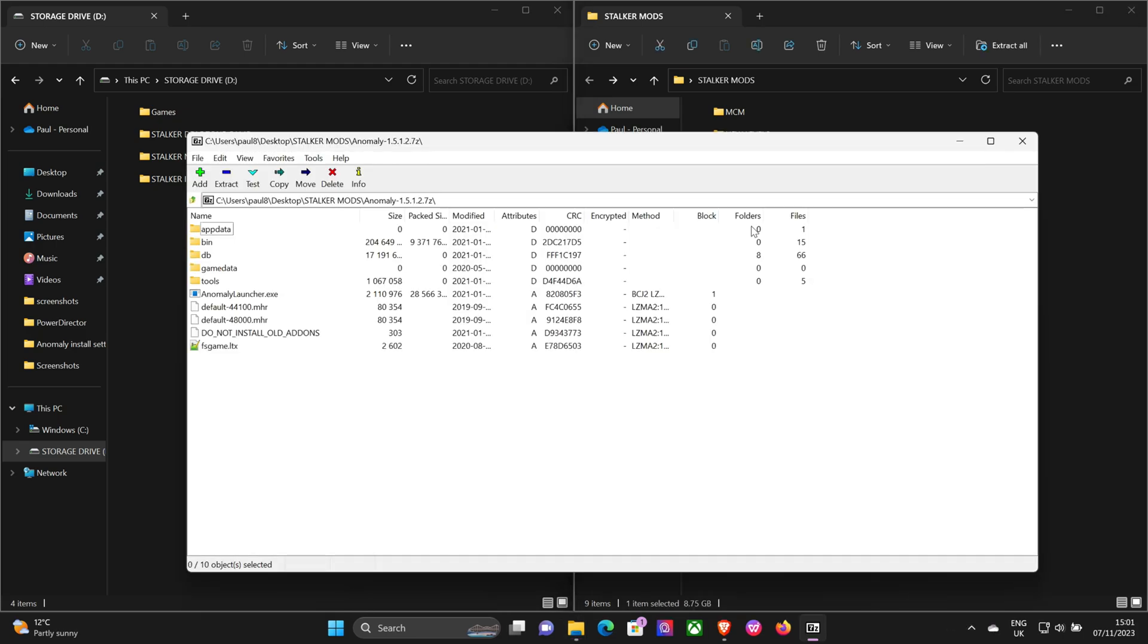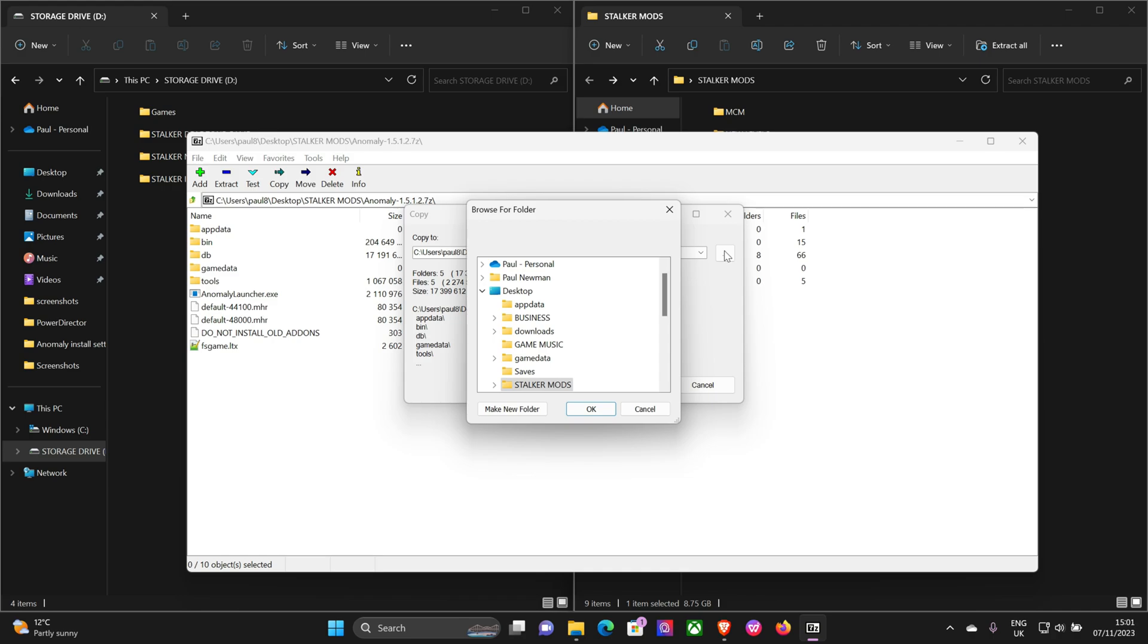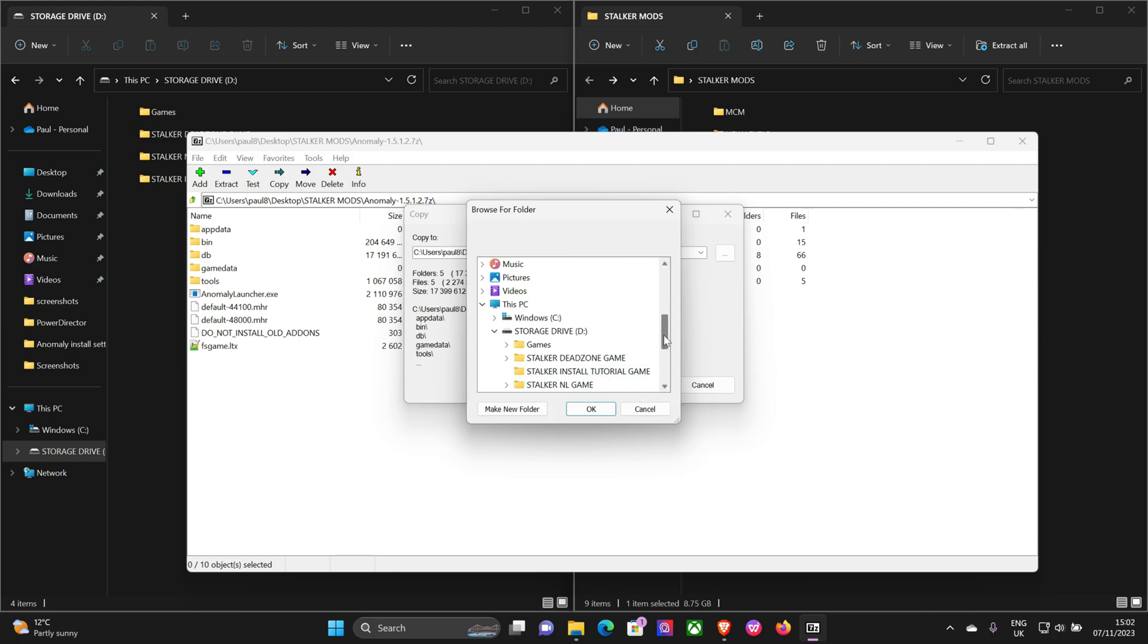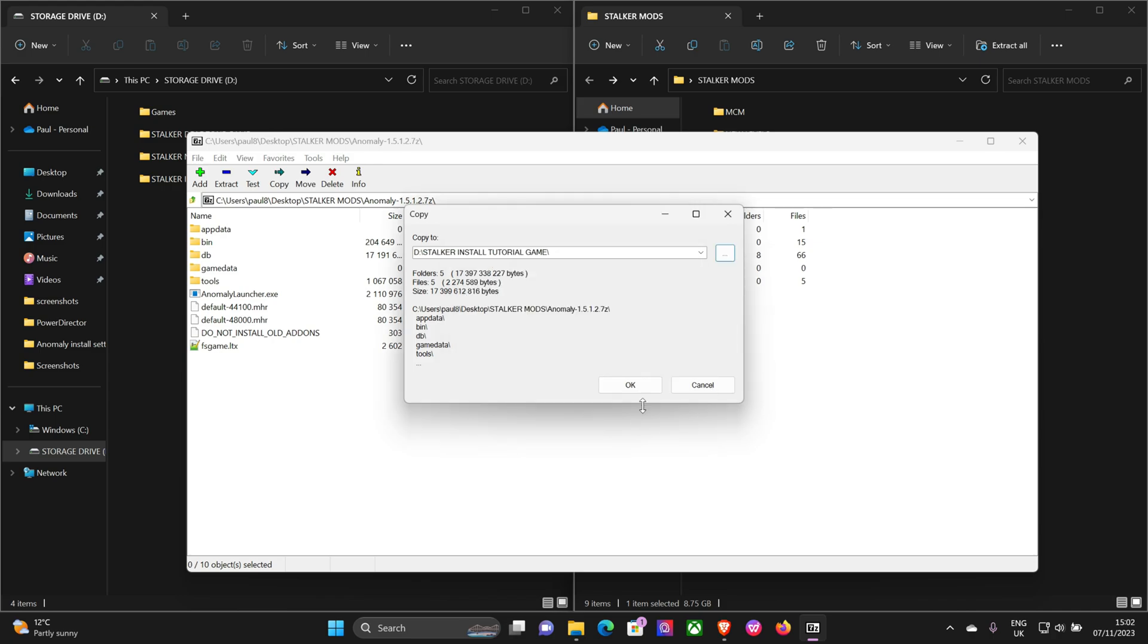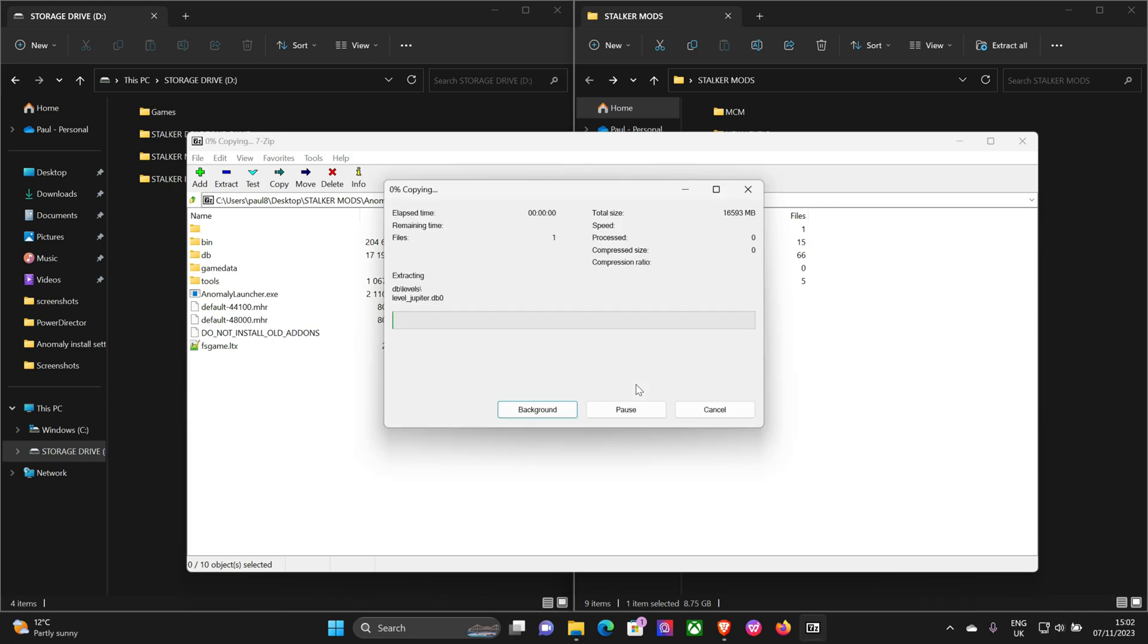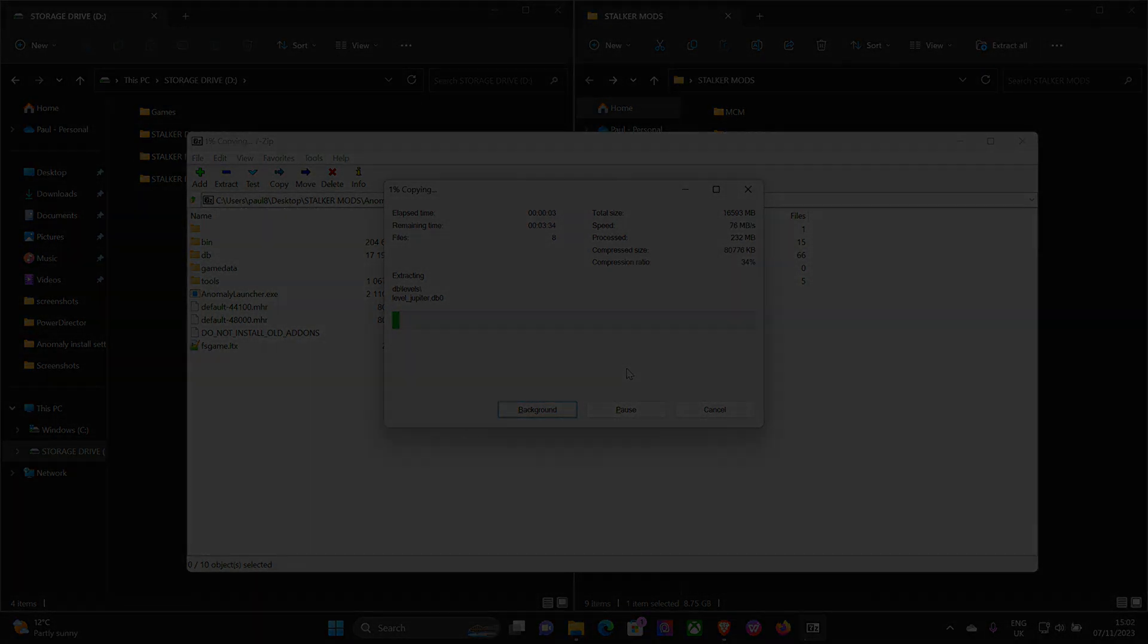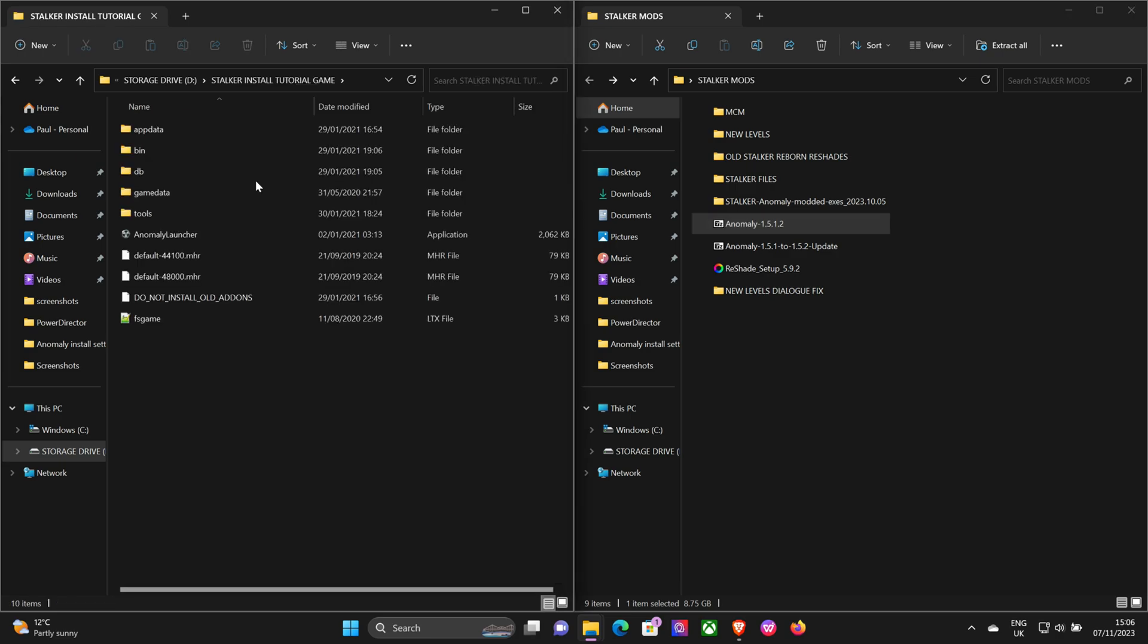When you install the base game, it's pretty simple - you extract it to your install folder. Okay, we're about four and a half, five minutes. Okay, we've got the base game installed as you can see.